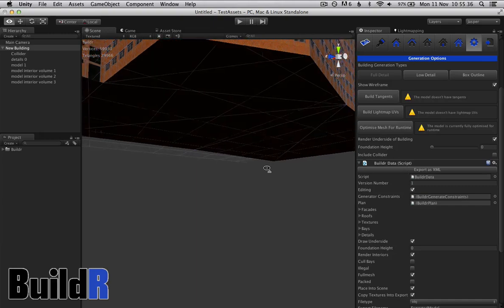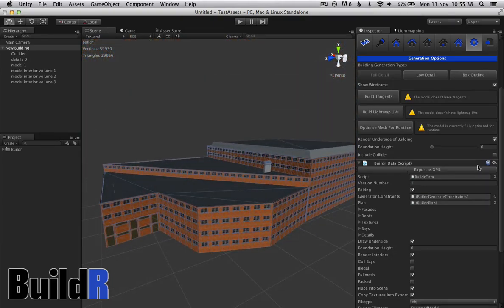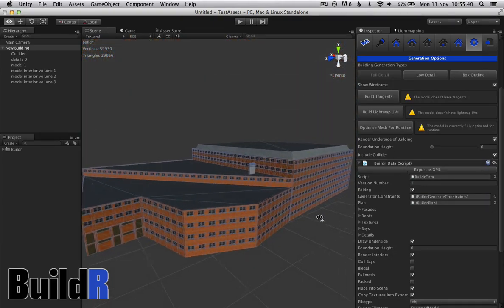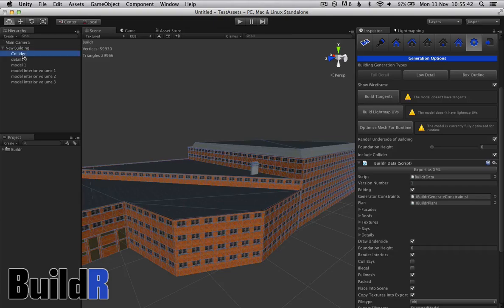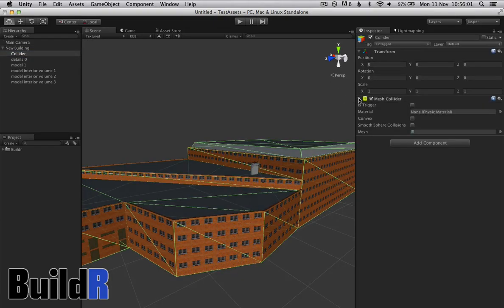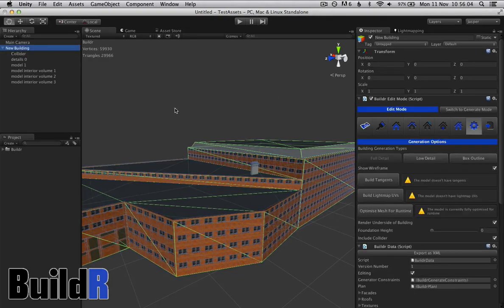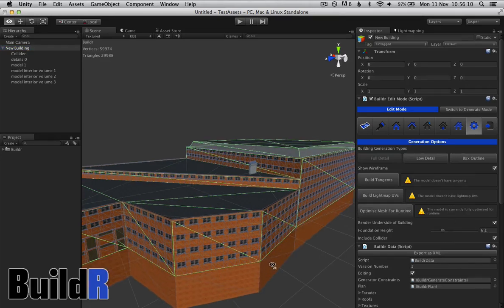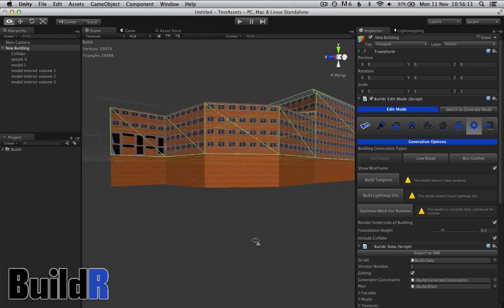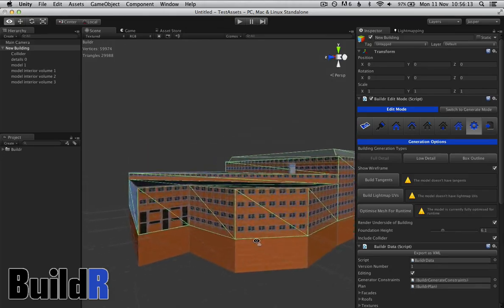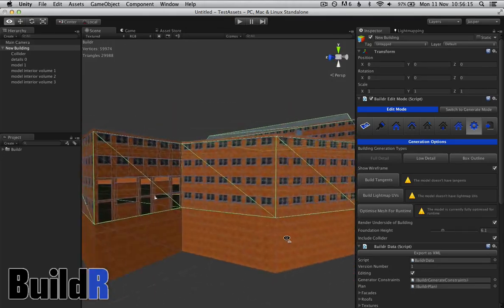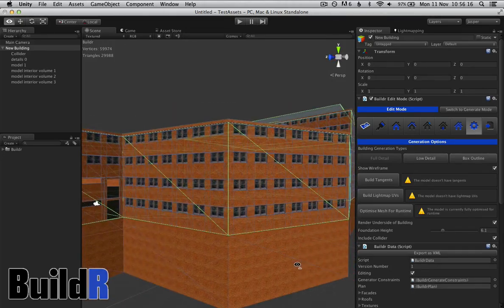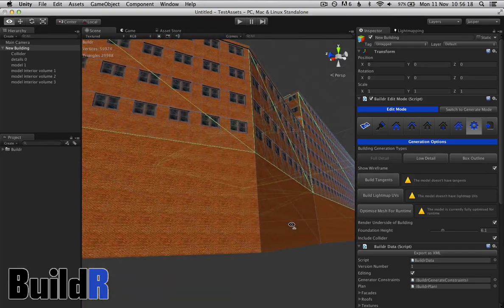Also got some other little functions. The underside of the building you can decide to render or not render. You can also include a basic collider in the generation. And you can also generate foundations if say you're building on a slight slope or something and you need a little bit more building below to create a foundation effect.